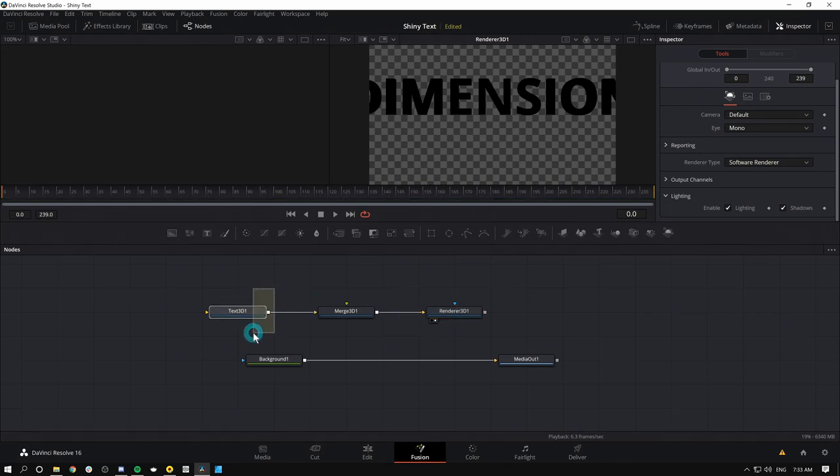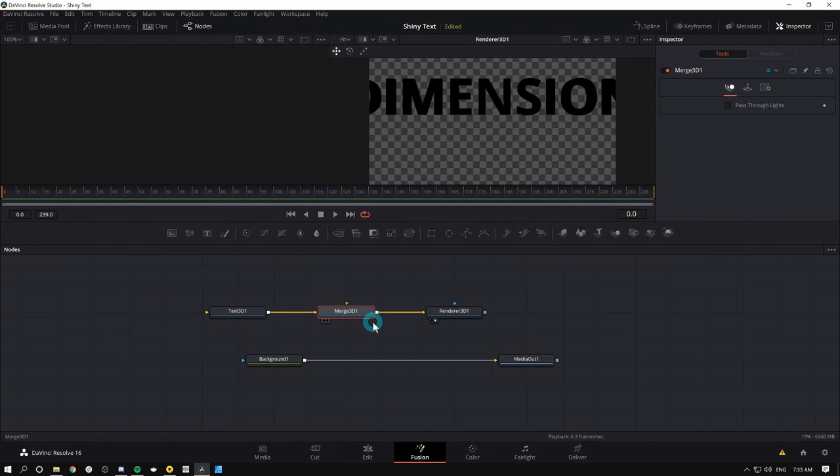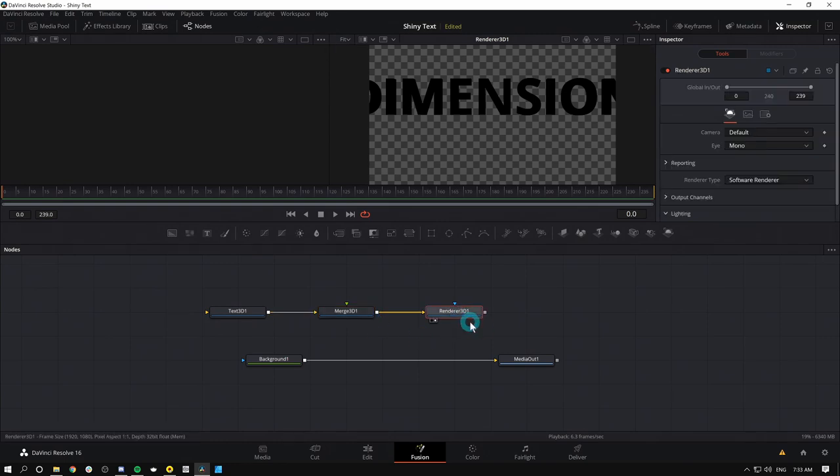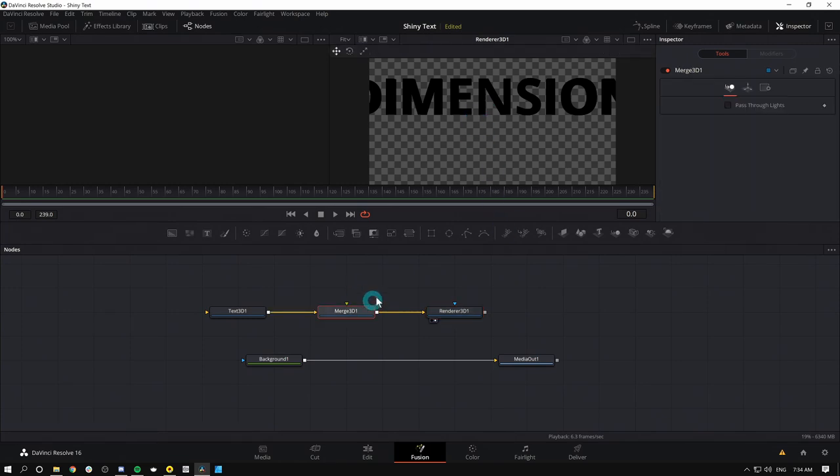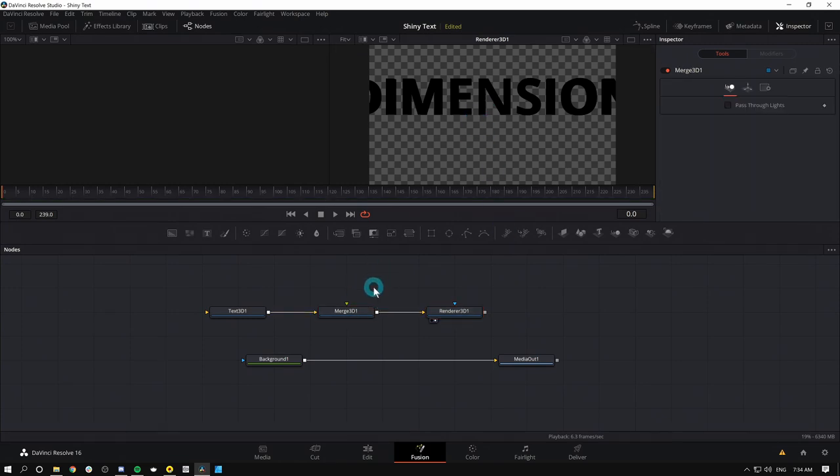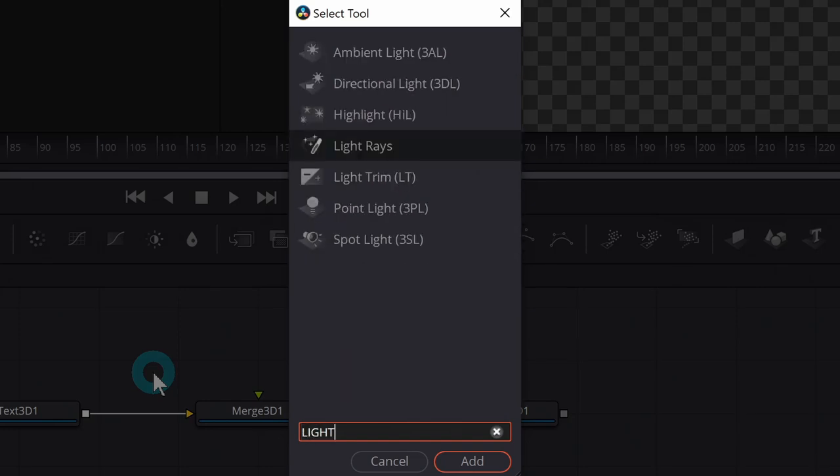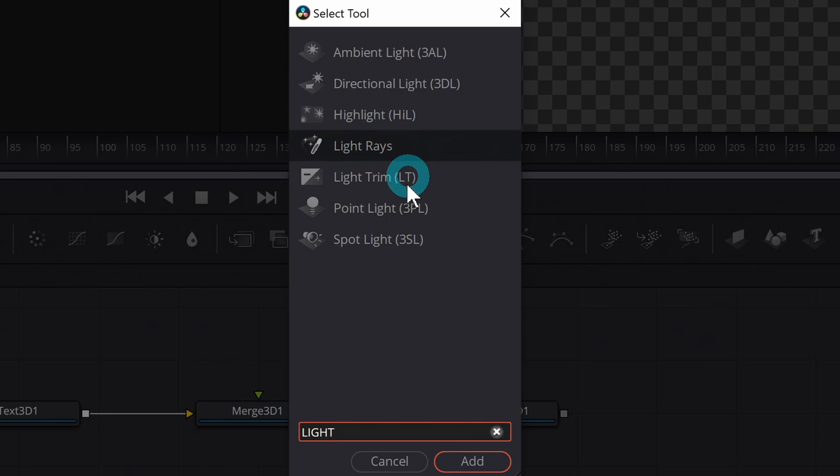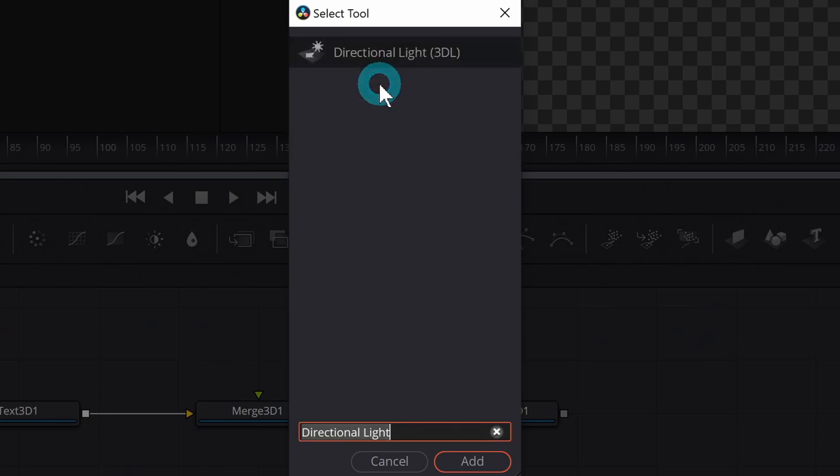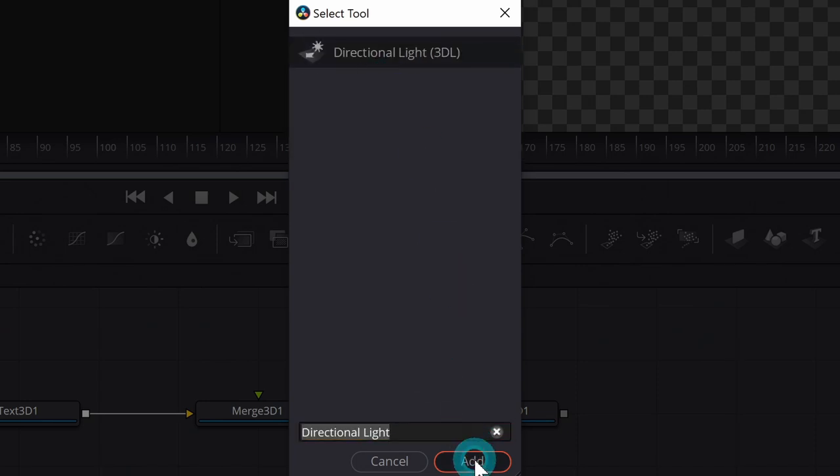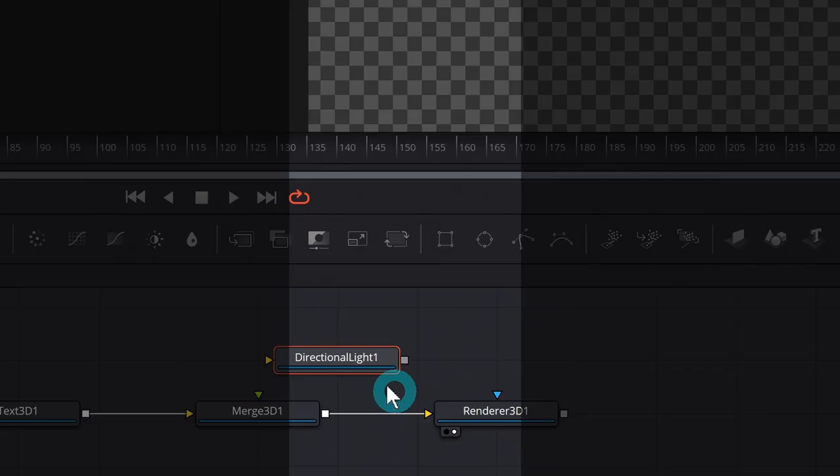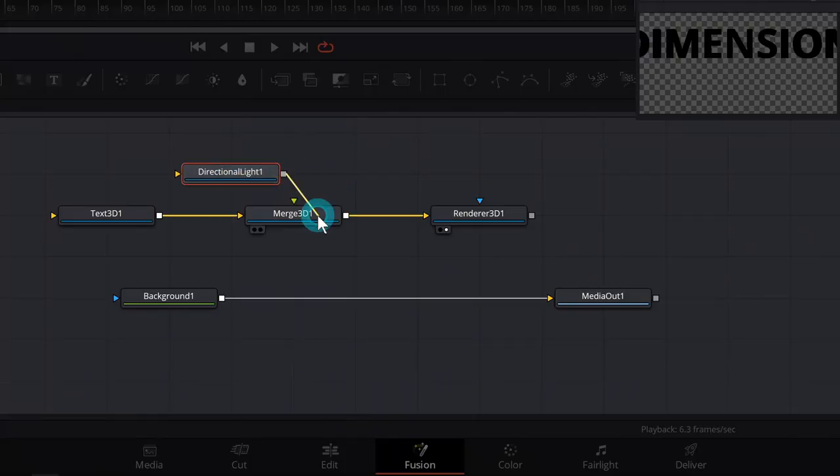So remember, we have our object connected to our world, which is our merge 3D, and we're taking a picture of it with renderer 3D. We're going to add a light to our world. The way that we do that is just add a 3D light node. I'm going to hit Shift-Spacebar to bring up our select tool menu and I'm going to type light. That's going to bring up all the different kinds of lights that I can use. The easiest one in my opinion is directional light. I'll click on that and add.